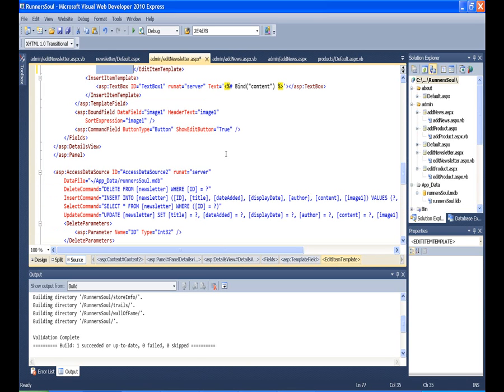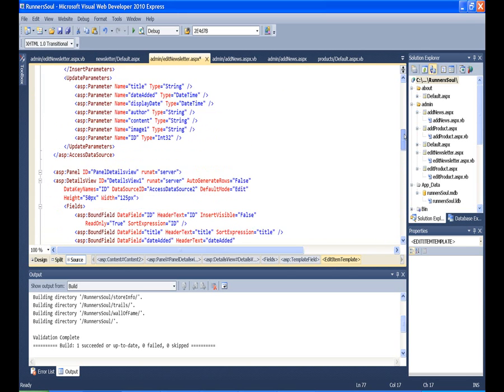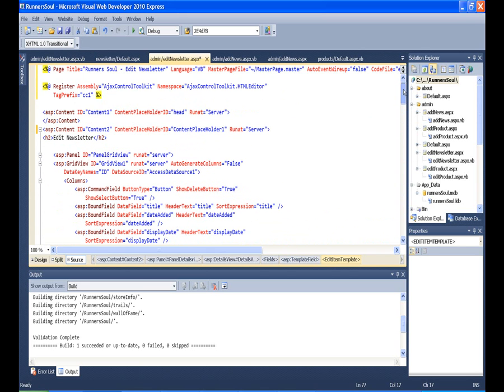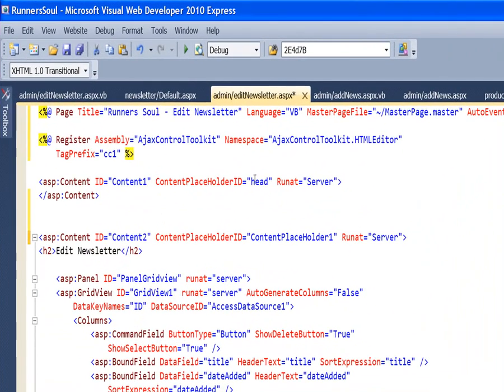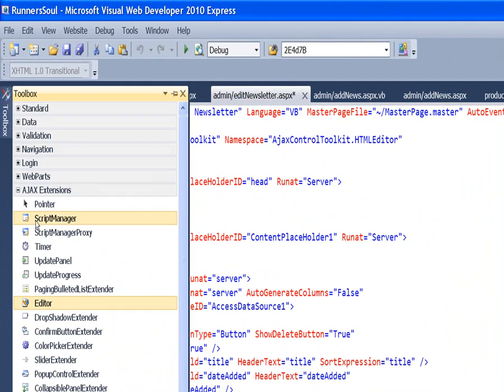I'm just going to pretty this up. Then the last thing we need to do is add the script manager at the top of the content section here.